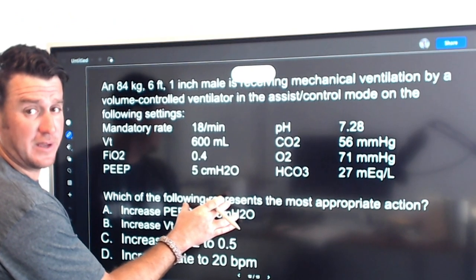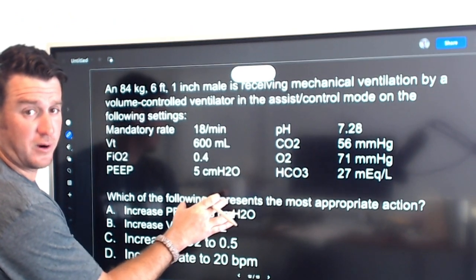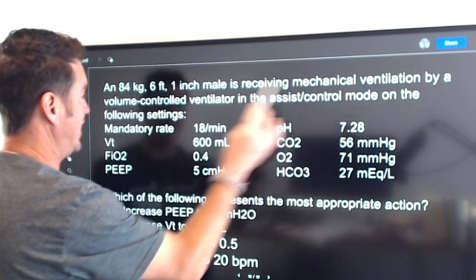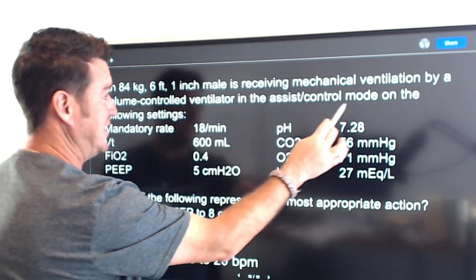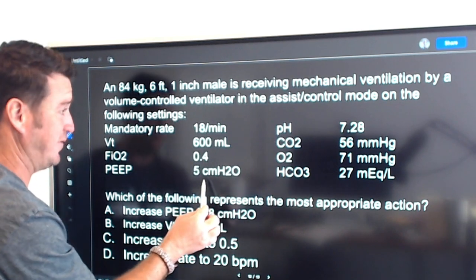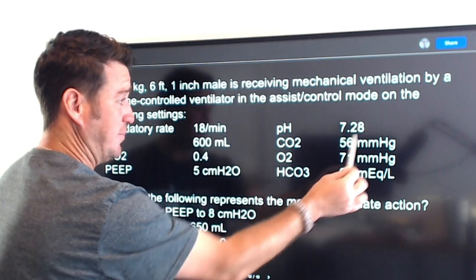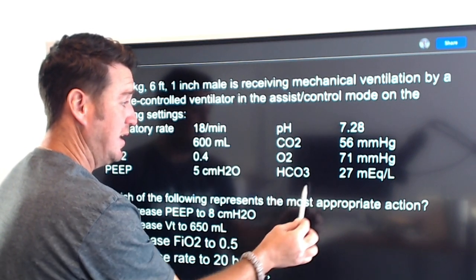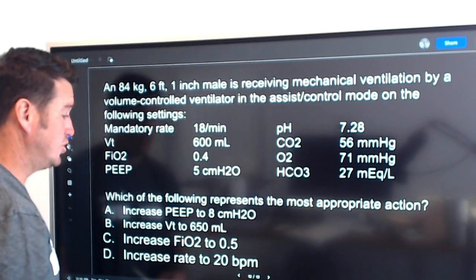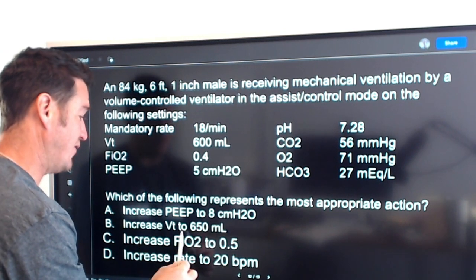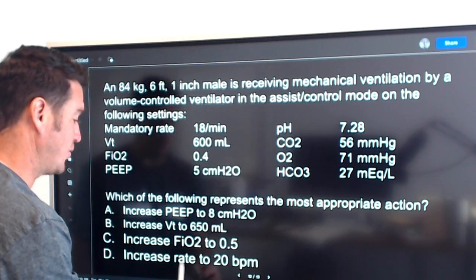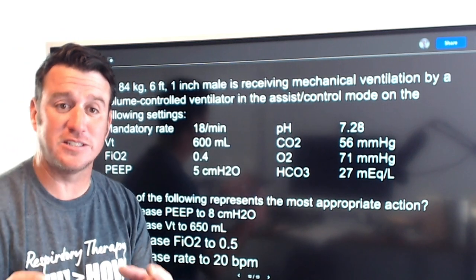Let me make this a little bigger so you can see it. We have an 84 kilogram, six foot one inch male receiving mechanical ventilation by volume control ventilator in assist control mode on the following settings: rate of 18, tidal volume of 600, FiO2 40%, PEEP 5. Blood gas: pH 7.28, CO2 56, O2 71, bicarb 27. Which of the following is the most appropriate action — increase PEEP to 8, increase tidal volume to 650, increase FiO2 to 50%, or increase rate to 20?